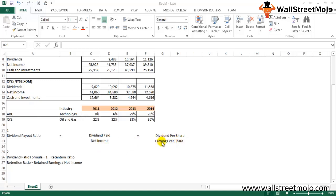Another formula is dividend per share divided by earnings per share, and we also have: dividend payout ratio = 1 minus retention ratio. Dividends are one portion of profit; the other portion the company keeps for reinvesting into expansion is called retained earnings. When we compute the percentage of retained earnings out of net income, we get the retention rate: retention ratio = retained earnings divided by net income. If you know net income and retained earnings, you can easily find the dividend payout ratio.